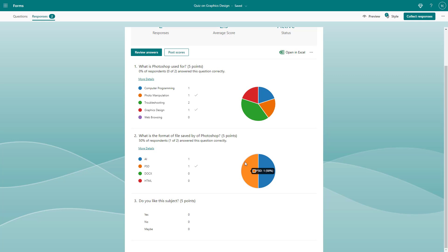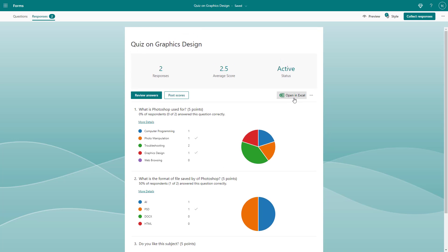You can also print it out so you have a physical copy. To print out the form responses, go to the side of the open in Excel section and click on the three dot button.